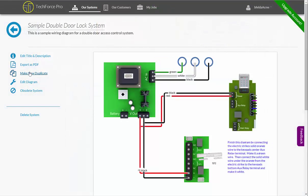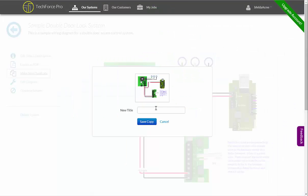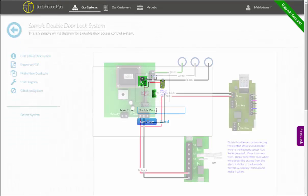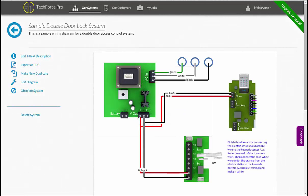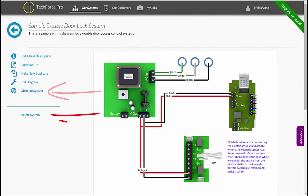If you need to make another diagram based on this one, you can make a quick duplicate and customize it from there. When this diagram is not being used on customer floor plans anymore, obsolete it to keep it around or delete it permanently.